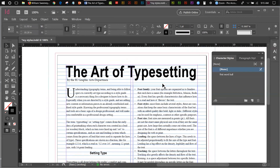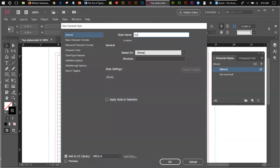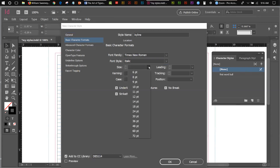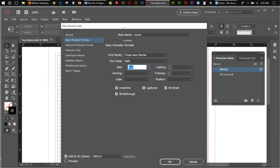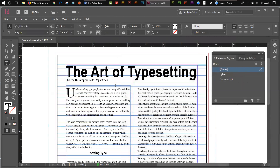I could probably get away with a character style for the byline since there's no space involved. I create a New Character Style and call it 'Byline.' I go to Basic Character Formatting — it's going to be Times New Roman Italic, 8 point. I hit OK. I select the byline text, click the Byline style in the Character Styles panel, and there's my byline formatted correctly.